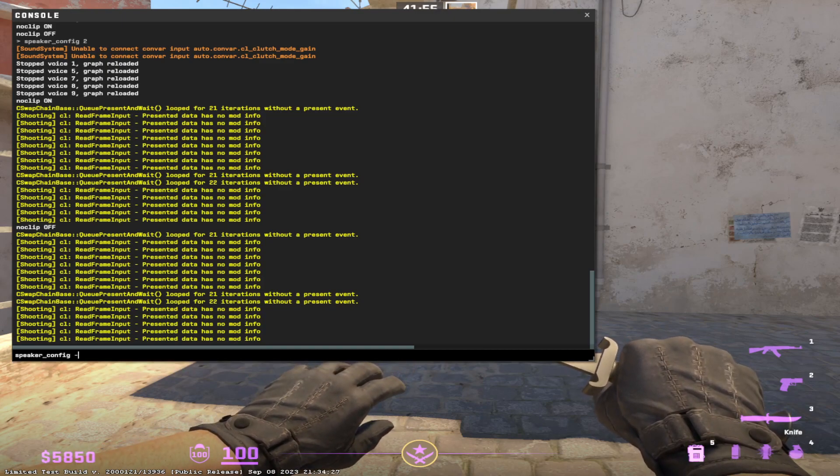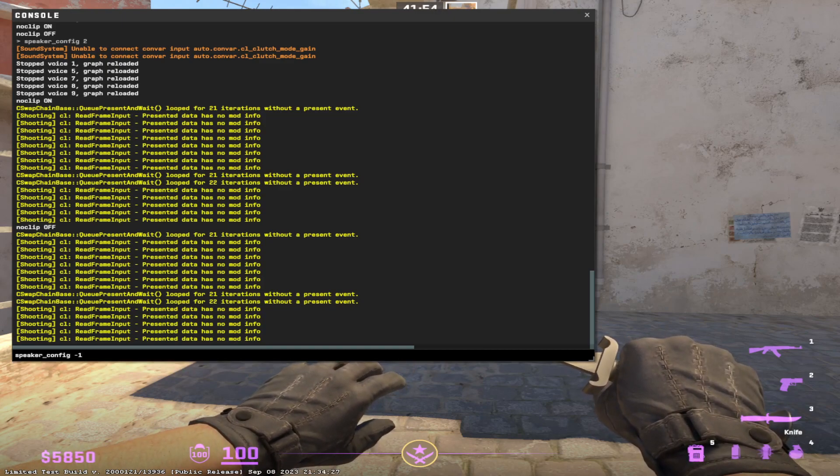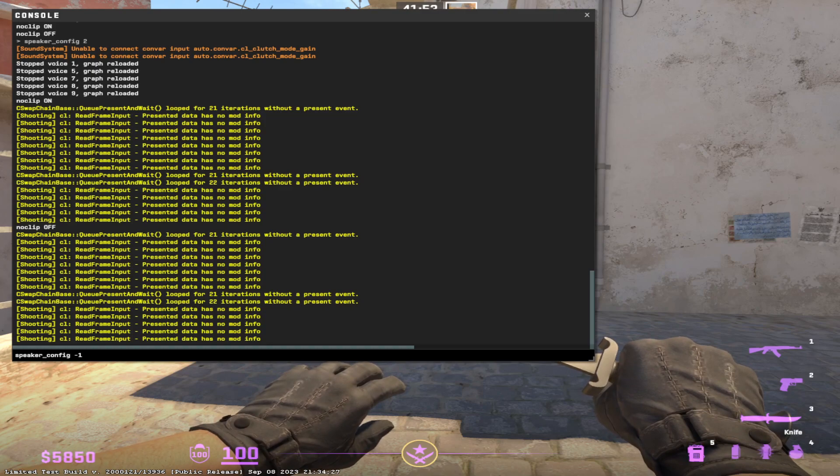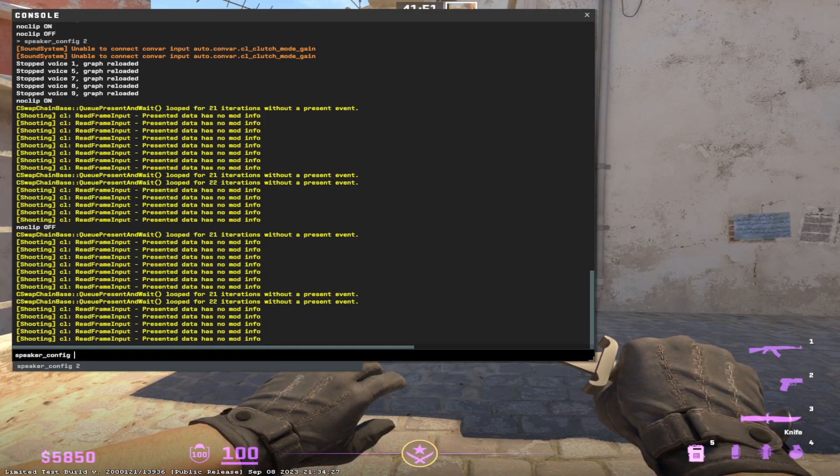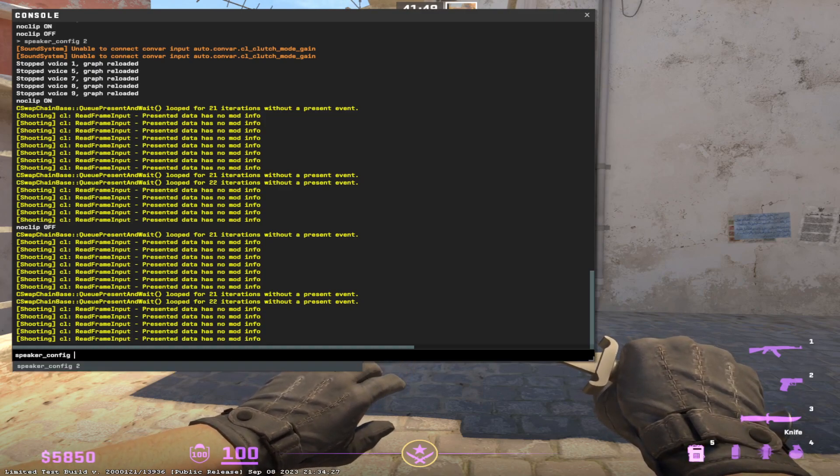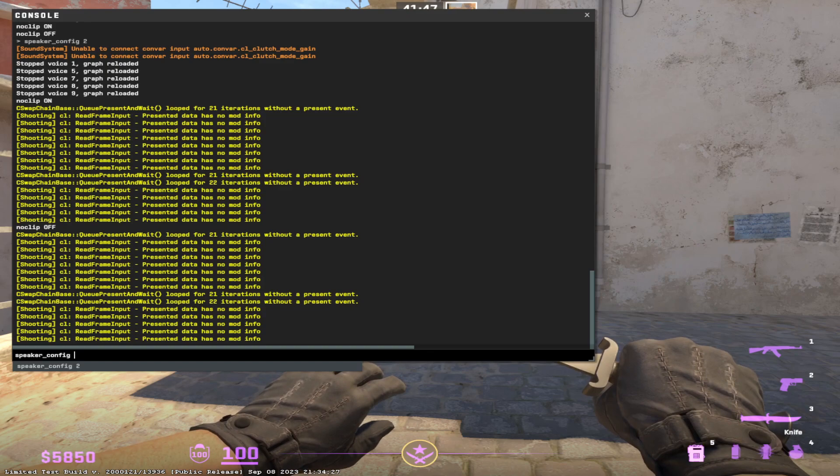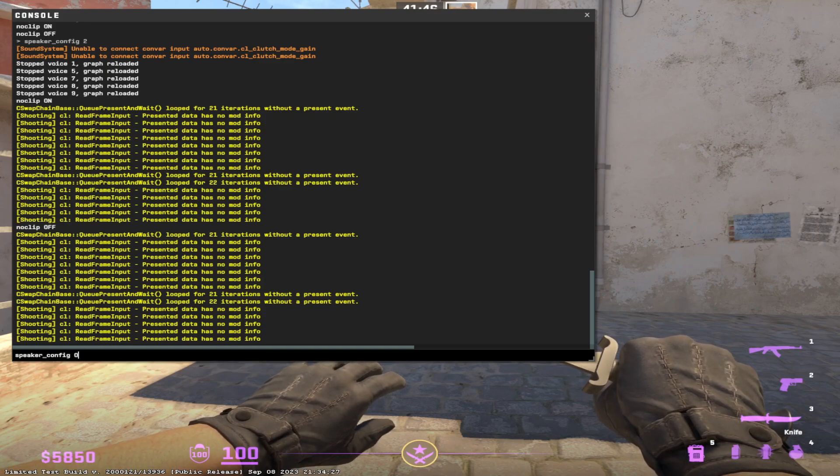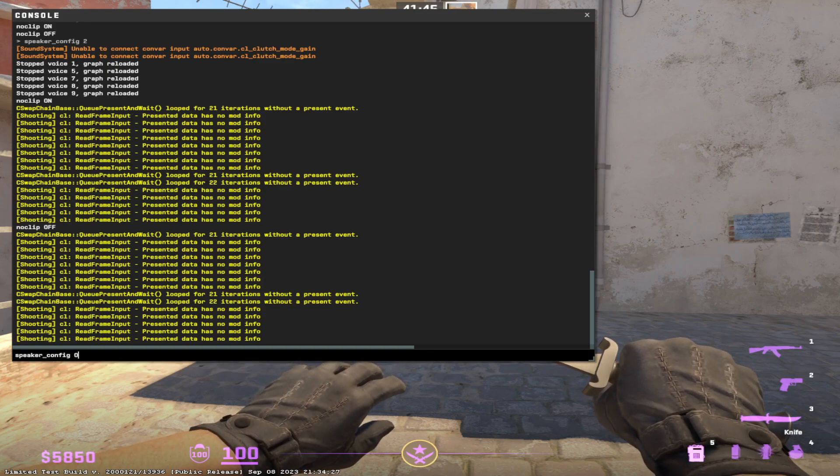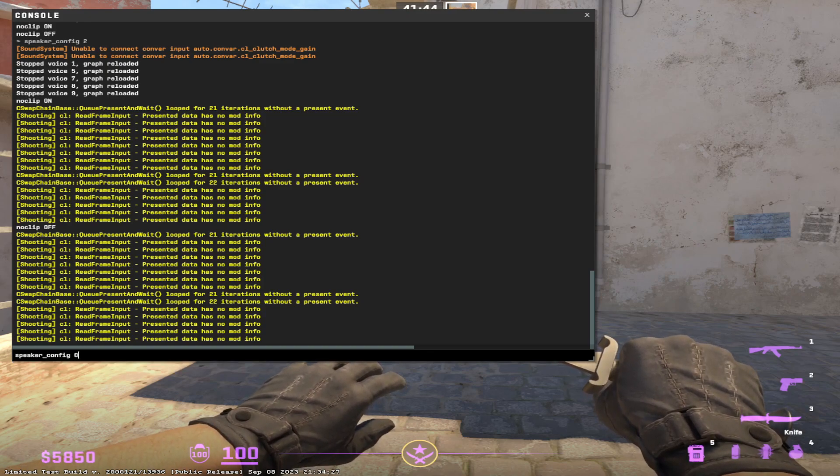So I think there's -1, so speaker_config -1, 0, 1 or 2. I cannot see a big difference between -1 and 0, so that might be the same one, I'm not sure.